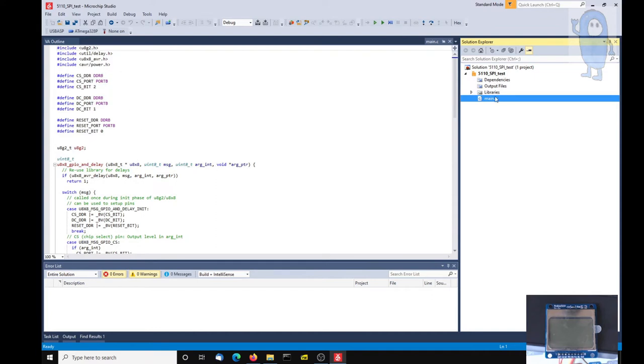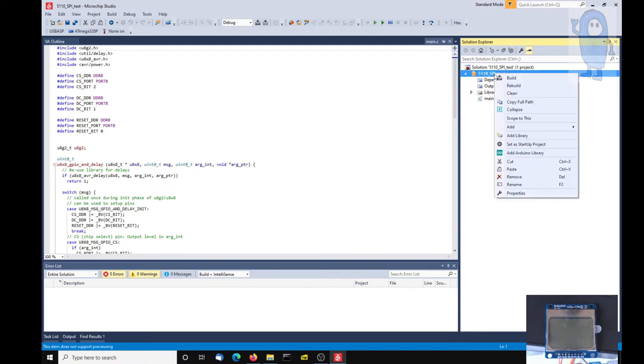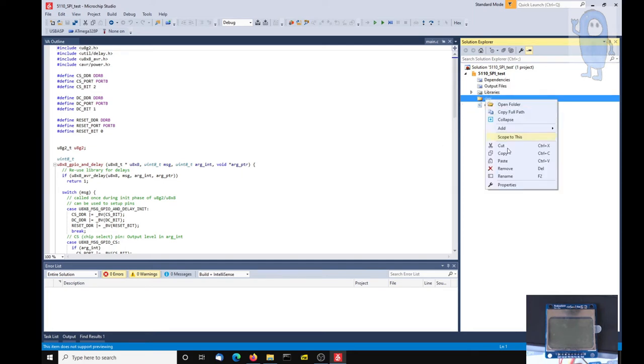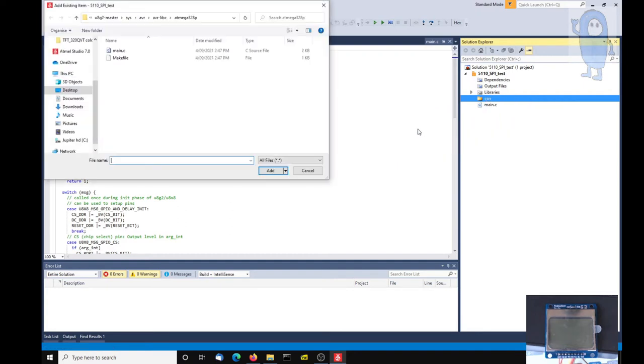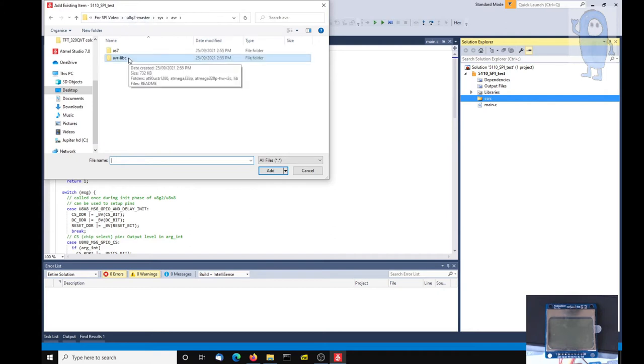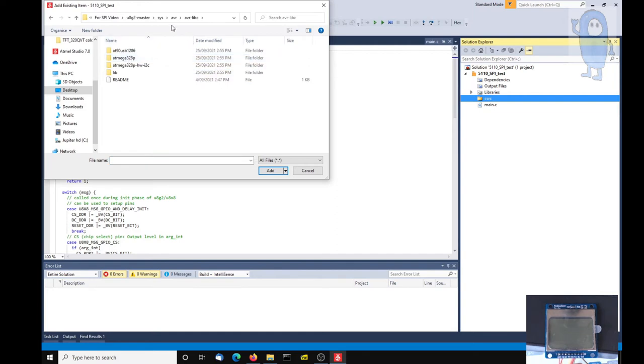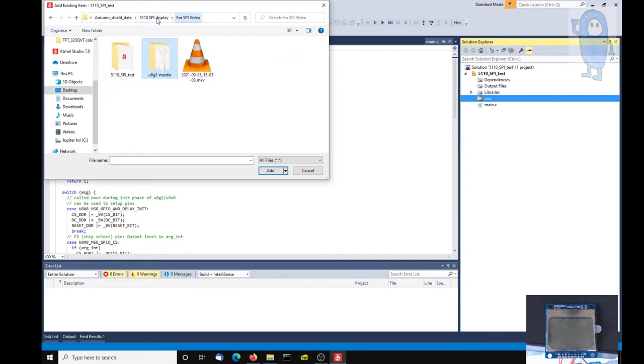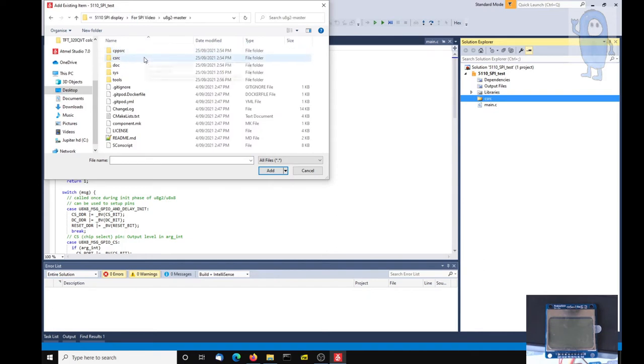Right, now that's our main directory for now. So now we need to go back up here, add an existing, no, we're going to create a new folder first. Call that CSRC, and then once we've done that we can add existing items to it. And once again we have to go across the AVR.